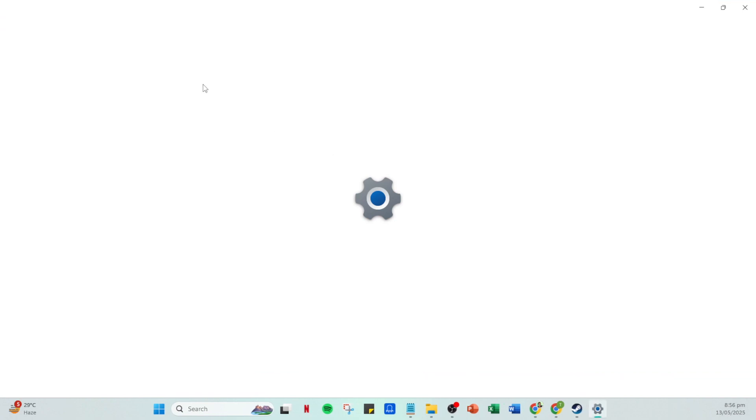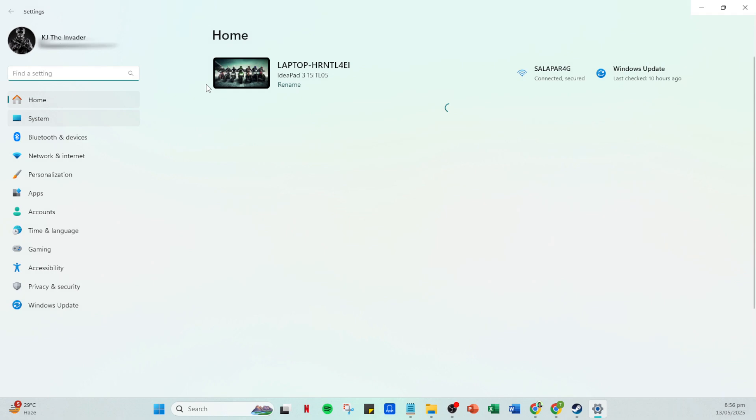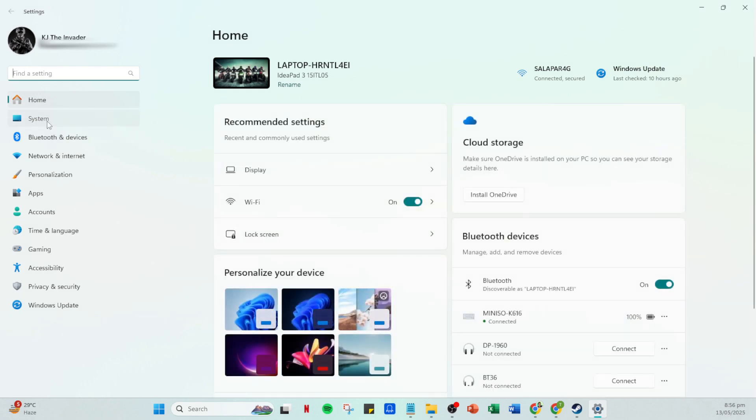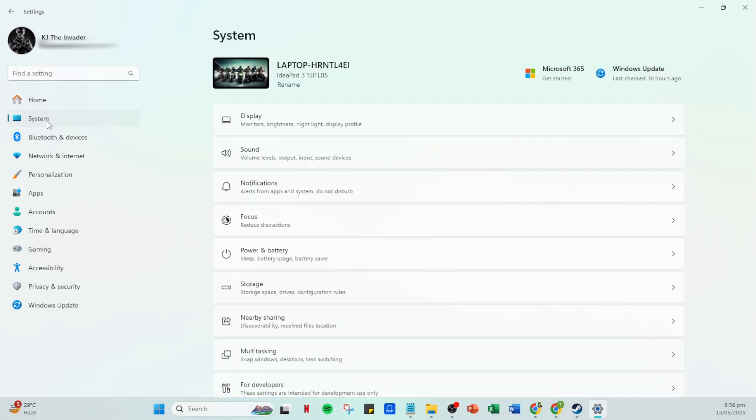Once your settings menu is open, navigate to the system section. It's usually one of the first options you'll see. The system settings contain numerous options related to your PC's operations, and for this fix, we'll delve into the display settings.